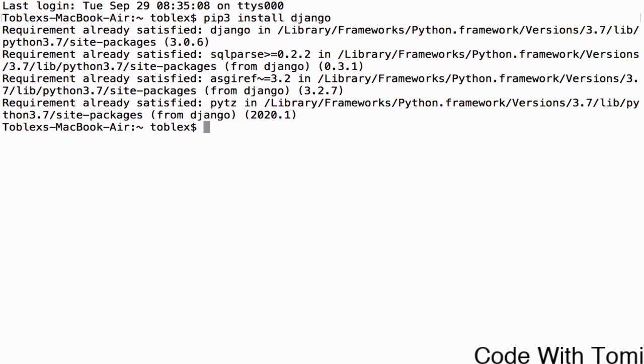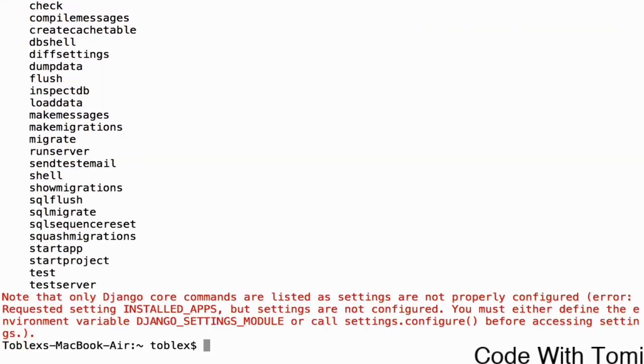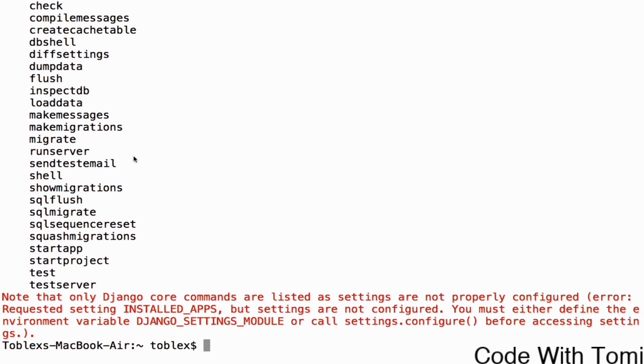Now to check if Django is installed on your computer, just type django-admin. Now it gives us a bunch of commands. If you have this, it just checks that Django is successfully installed on your computer. But for now we're going to be using this command called start project. This command is used to create a Django project automatically. You don't need to create any files by yourself. That's what Django is for - it saves you the stress of creating web applications from scratch.